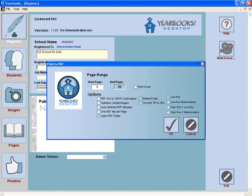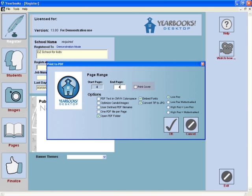This is the PDF menu. Our first step is to specify the desired page range. The page range will default to the entire book, but you can also PDF a shorter range or even a single page. If you would like the cover to be PDFed as well, enable the Print Cover checkbox.